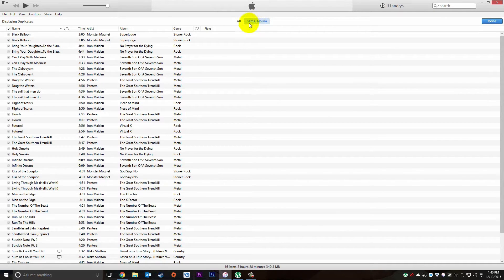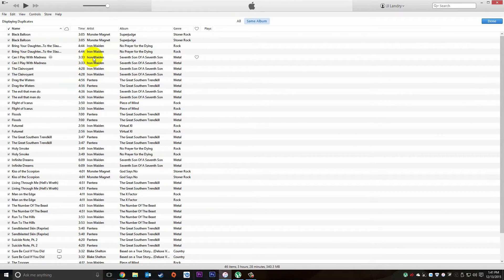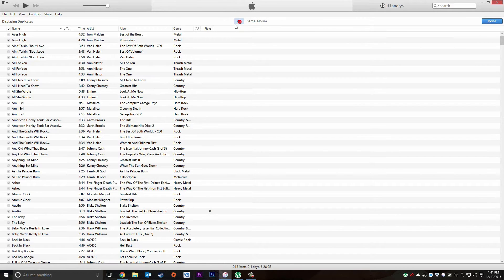On the same album, it's going to show you duplicate songs that are on the same album — this I will go ahead and clean up at a later date, because I have two of the same song on the same album, which is not how the album came. I have never seen an album that has duplicate or the same two songs on it, so I will clean it up later.